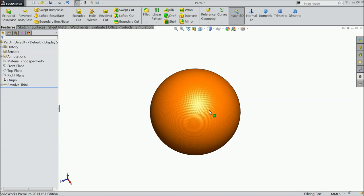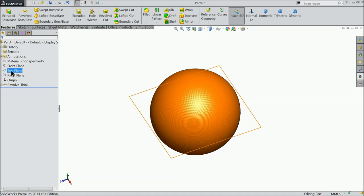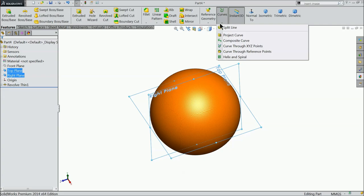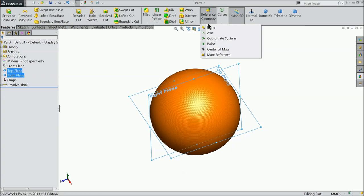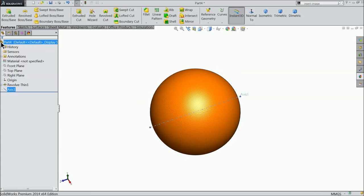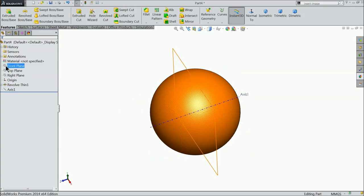Now we are going to make the cutouts in basketball. So first select top plane, right plane. Go to reference geometry axis. And we want to create an axis. Now this axis created. Now first we will create some path.